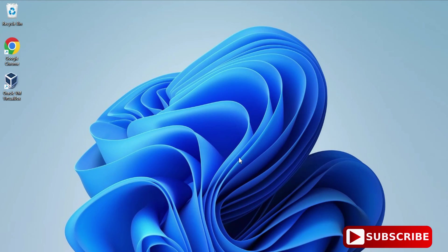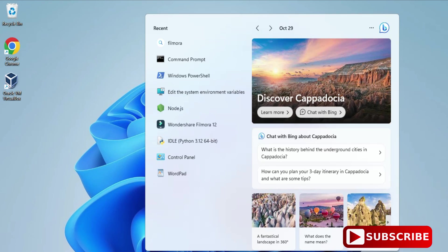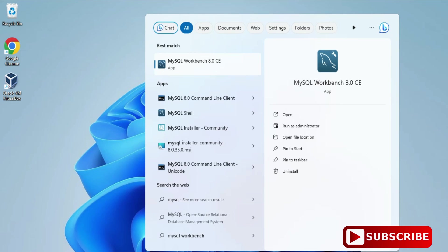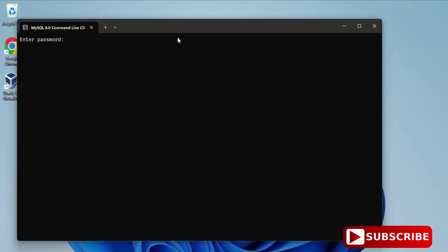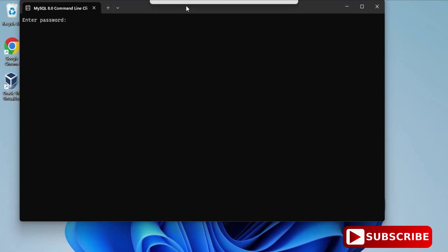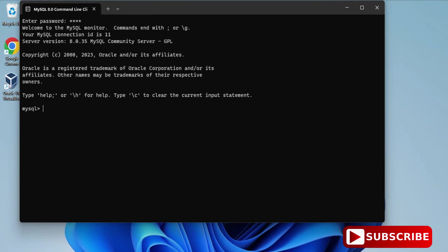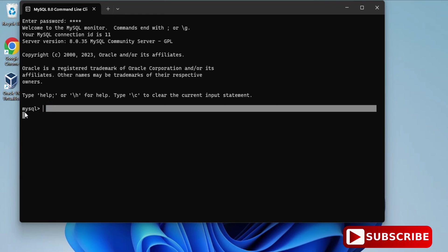Now I'll show you how to use MySQL. You can use it through Workbench or through the Command Line Client. I'm going to use the Command Line Client. In the search box, type 'command line client' and select it from the options. It will ask for your password — enter your password. The connection is successful and you are now in MySQL.